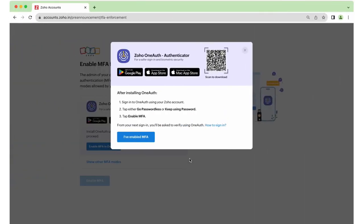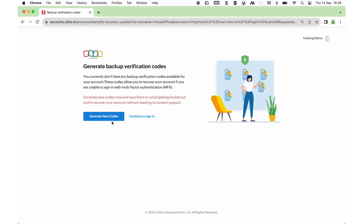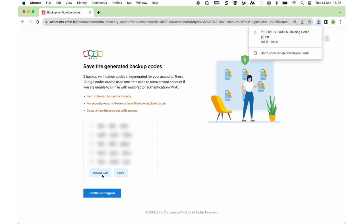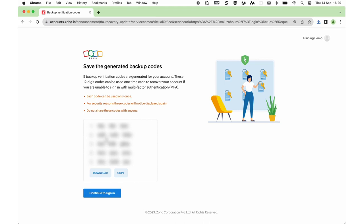Go back to the browser and select I've Enabled MFA. Once you configure MFA for your account, you will be asked to generate backup codes. These backup codes will be useful when you do not have access to the Zoho OneAuth application to authenticate your sign-in. Download this backup code and keep it safe on your computer. Now click Continue to Sign In.